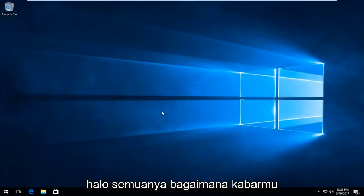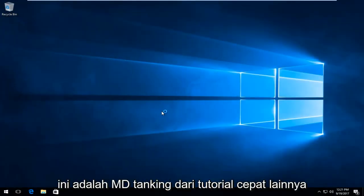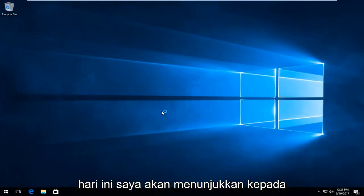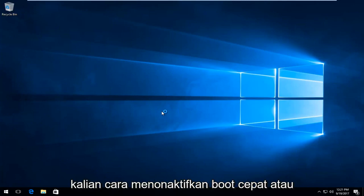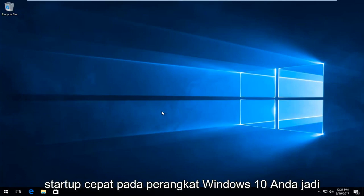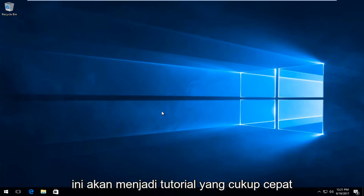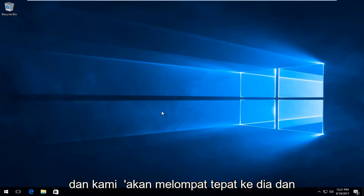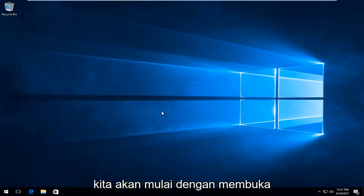Hello everyone, how are you doing? This is MD Tech here with another quick tutorial. Today I'm going to show you guys how to disable fast boot or fast startup on your Windows 10 device. This is going to be a pretty quick tutorial and we're going to jump right into it.